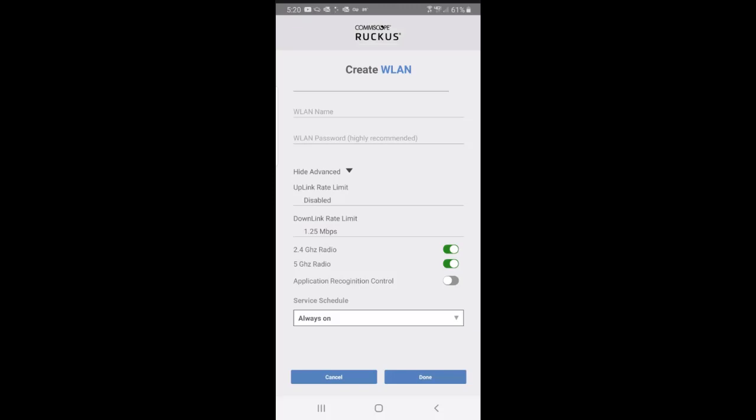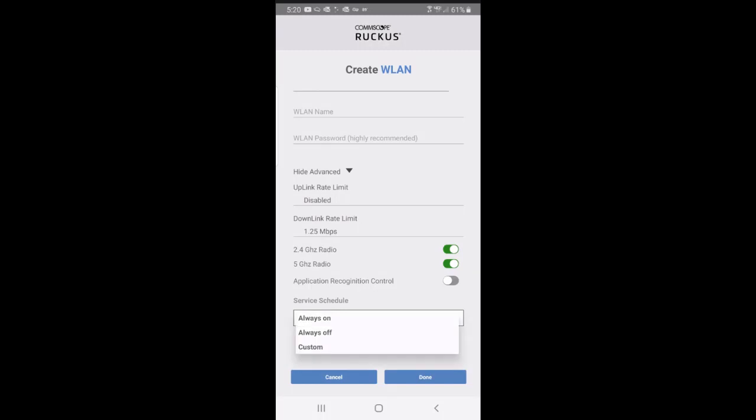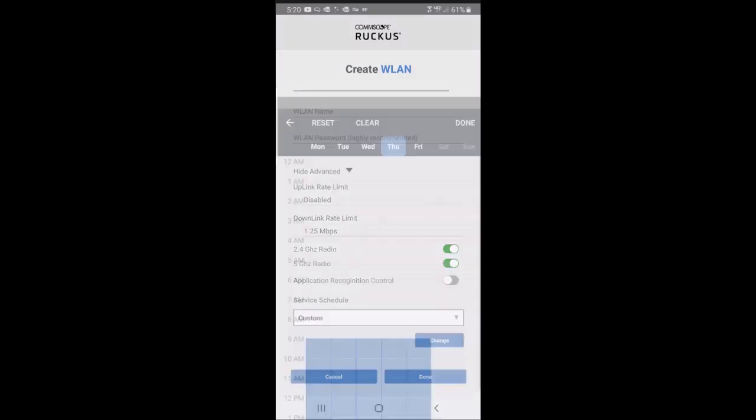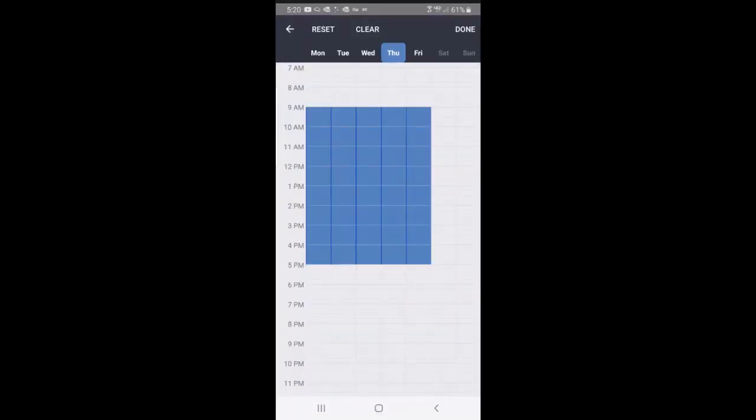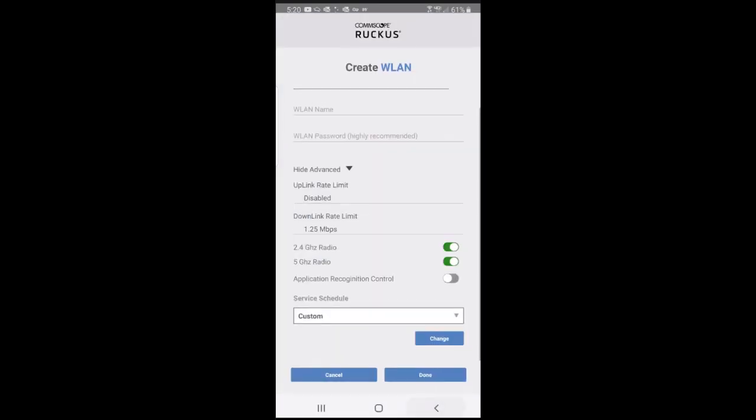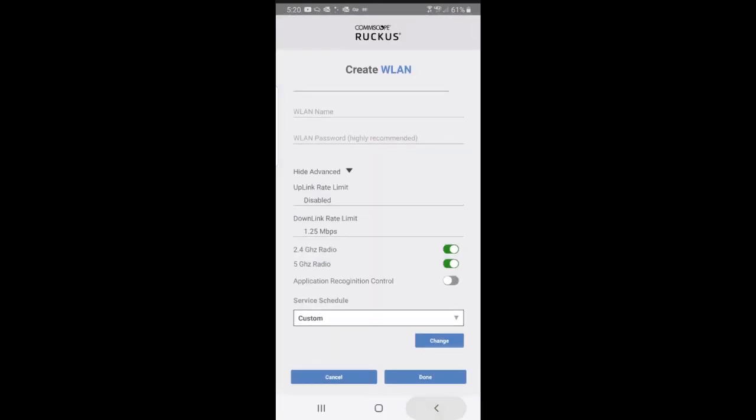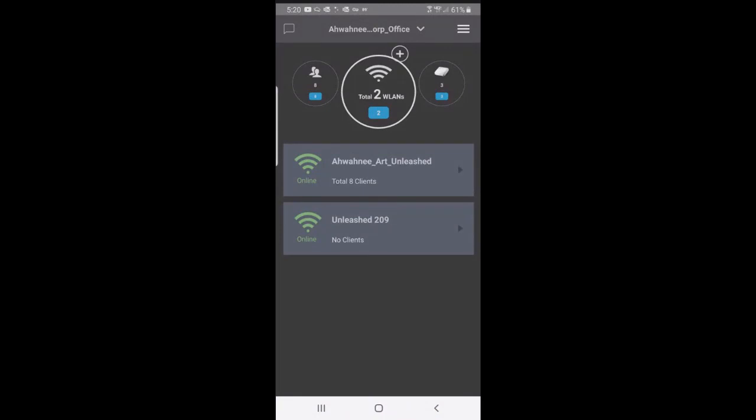Server schedule, in this case, is always on. It could be always off or it could be custom. If I did custom, for example, then I might select the hours that I want this WLAN to be operational.